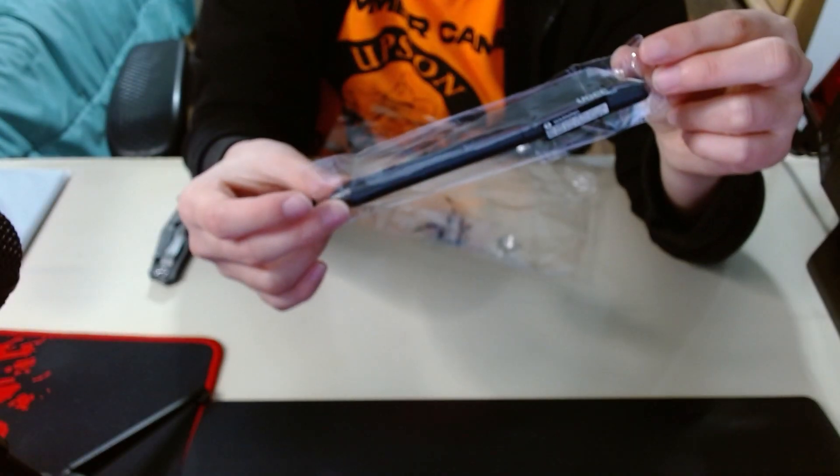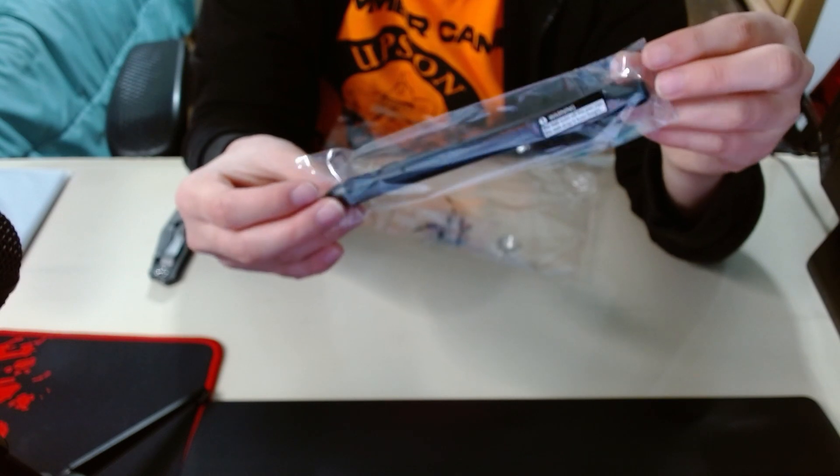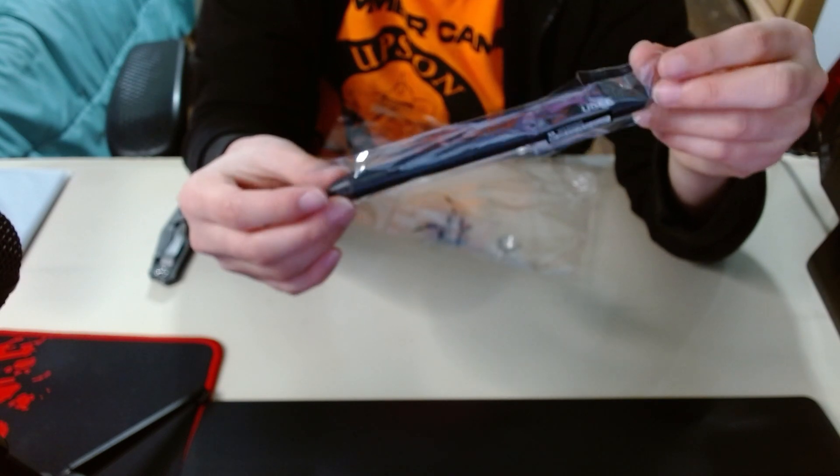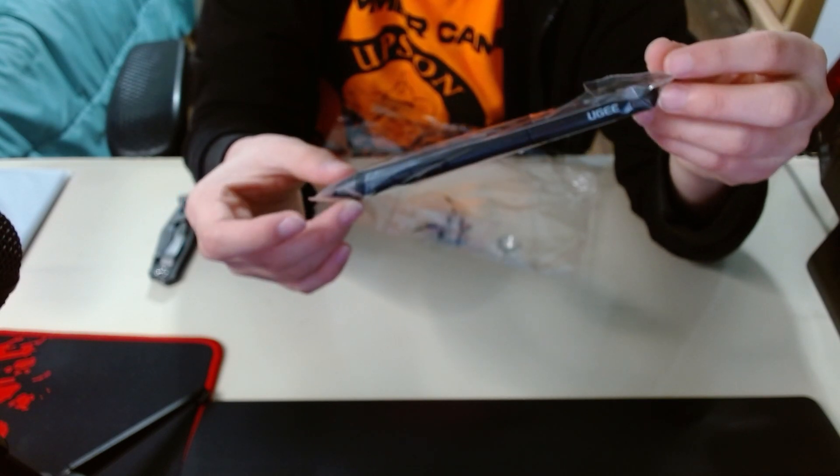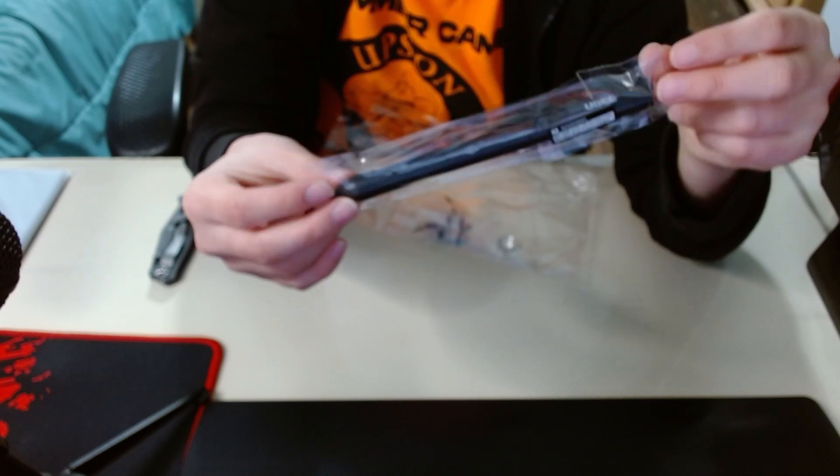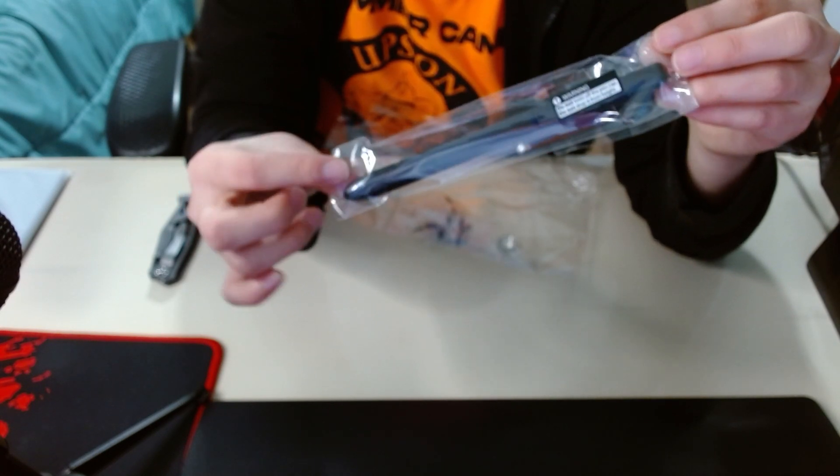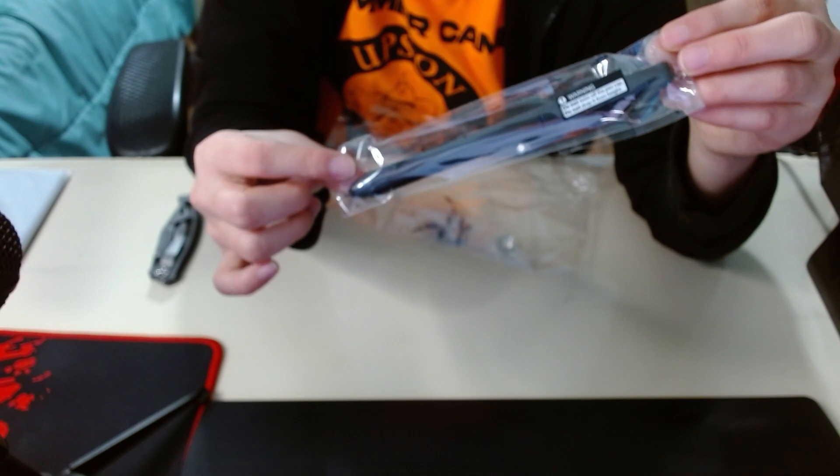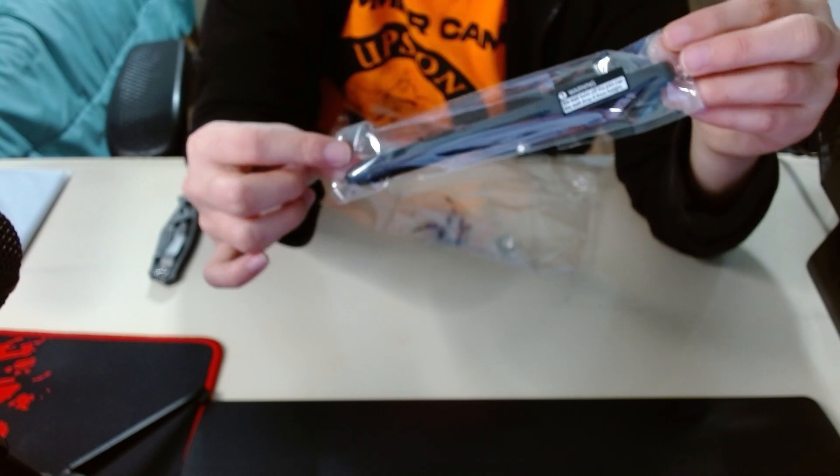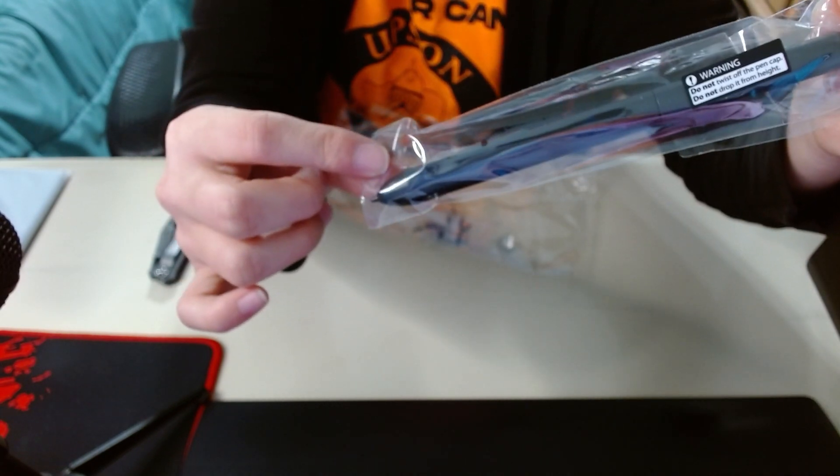And then there's the stylus, the pen, whatever you want to call it. Yeah, pretty, pretty epic, if you ask me. I don't know why I spent so long staring at it.